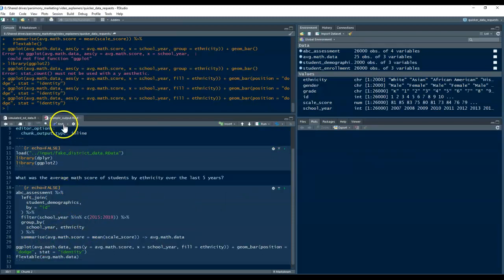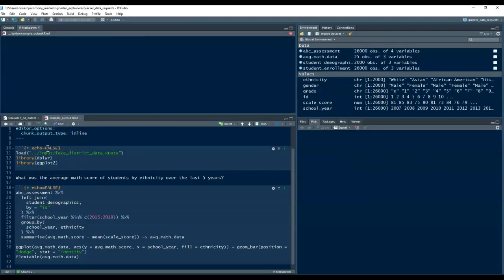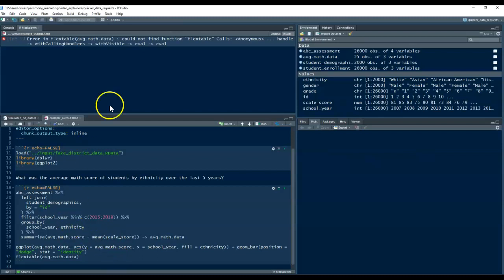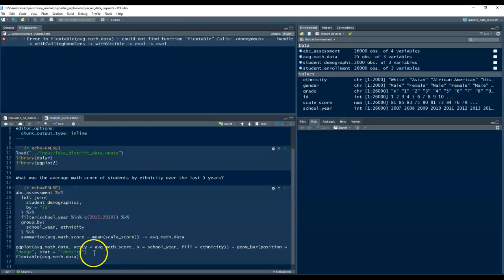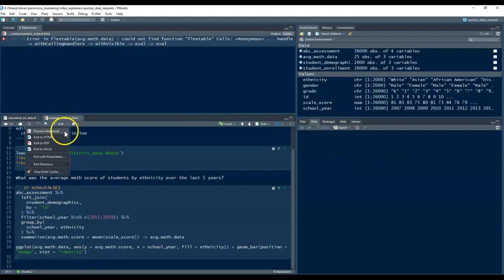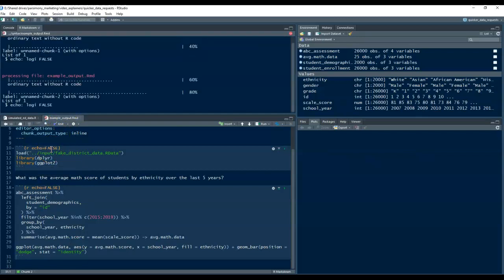And then, you can create this Word document. Now, it looks like we've got an error. Delete this. Because I don't need that actually. And, create the Word document.